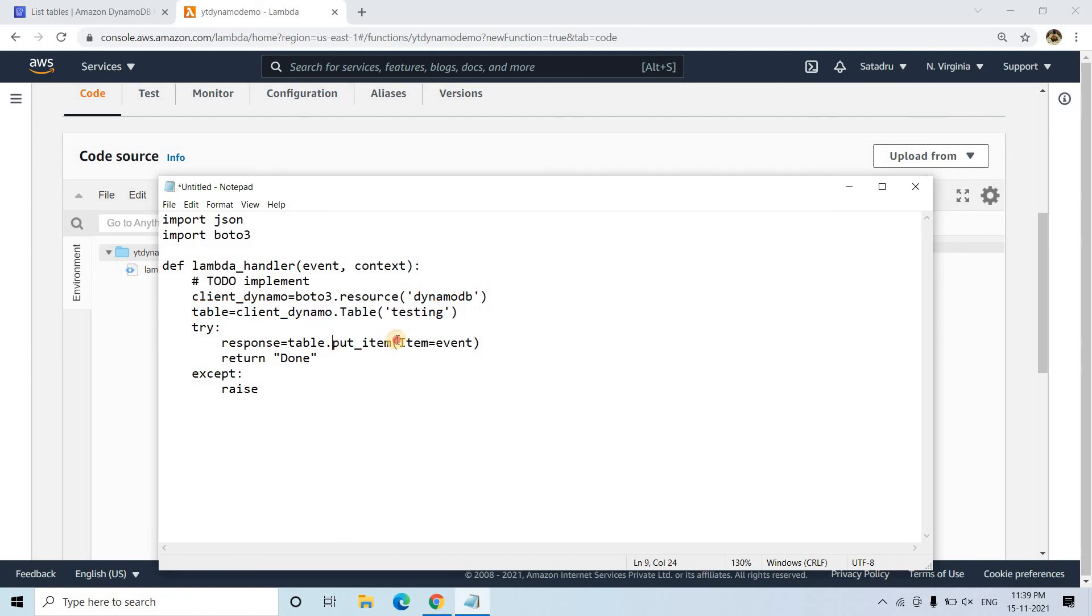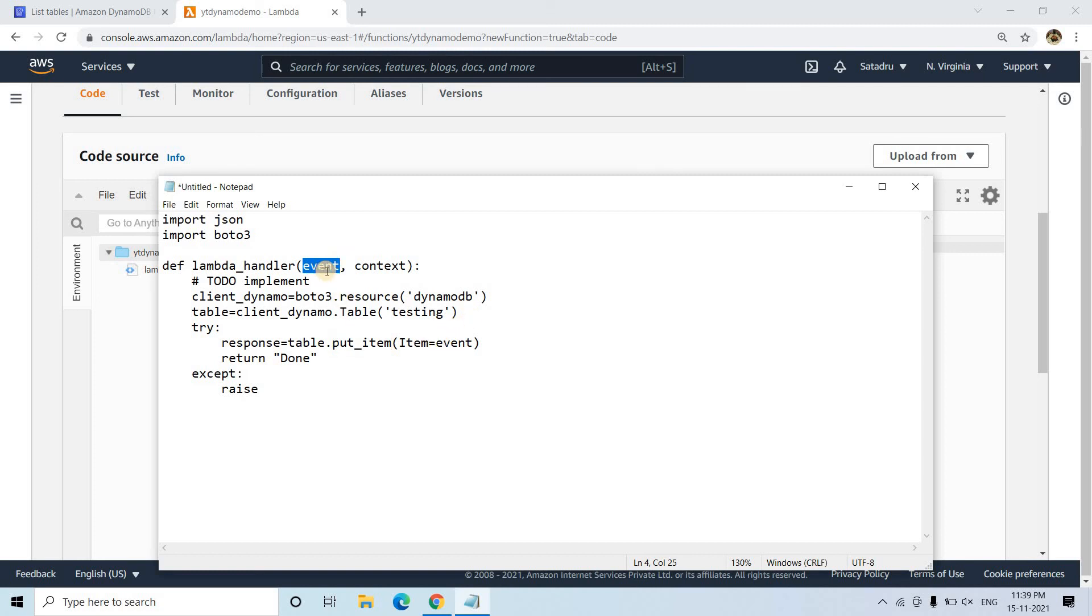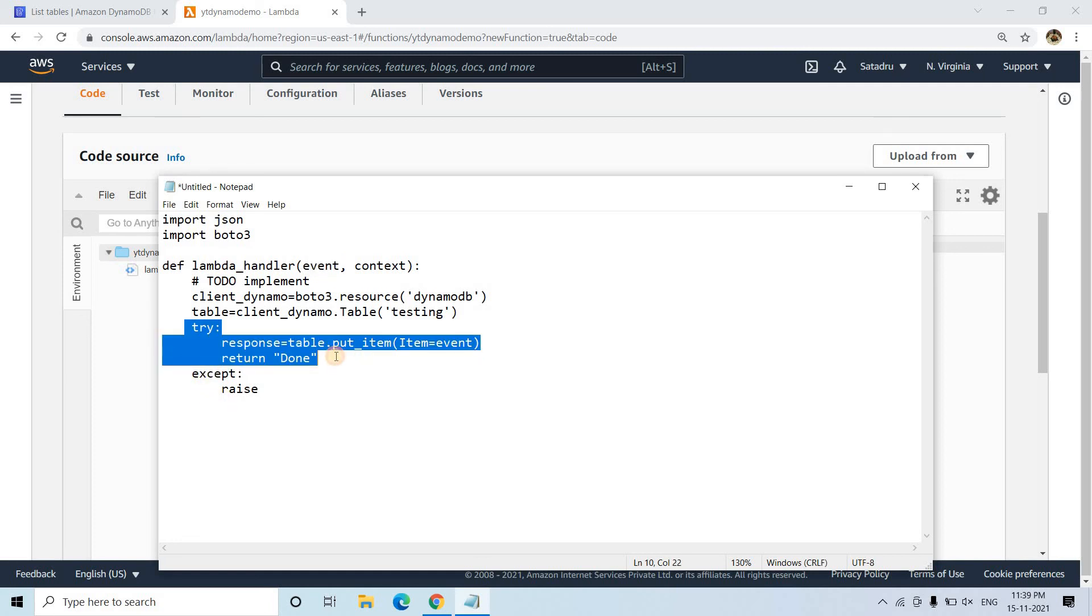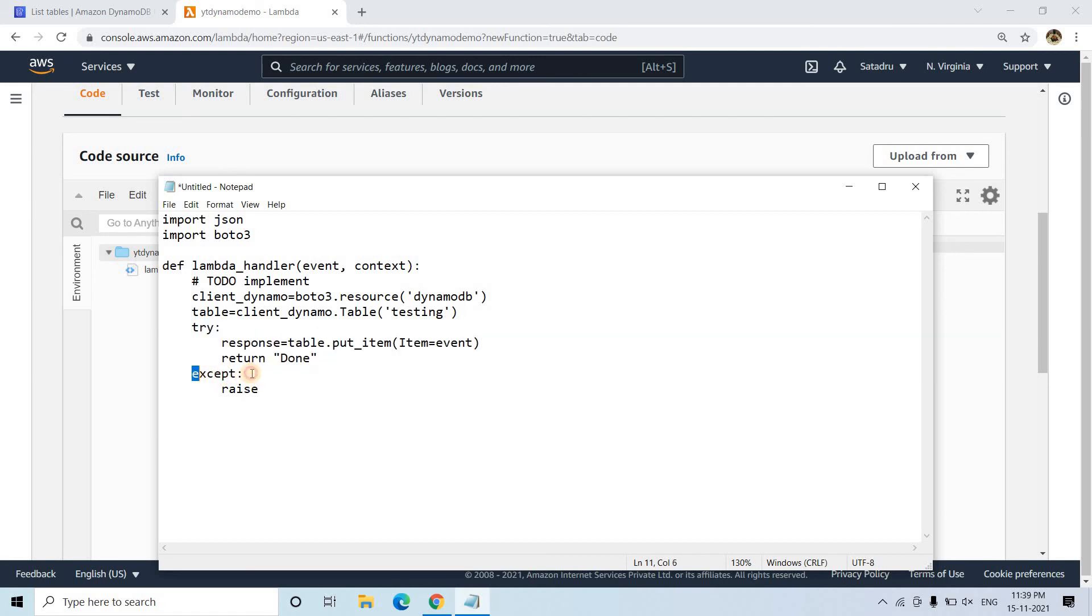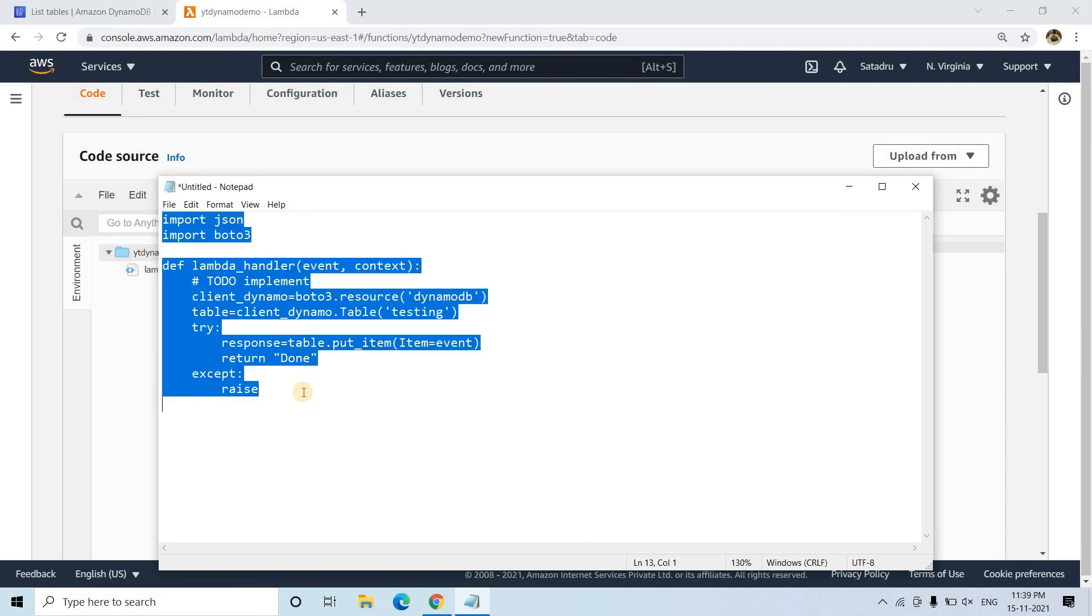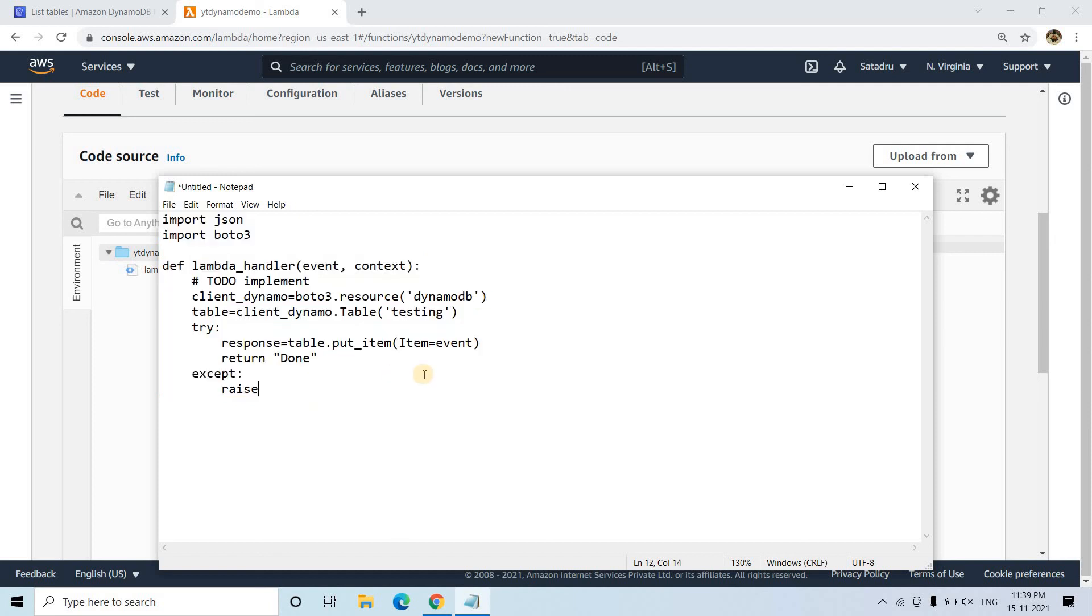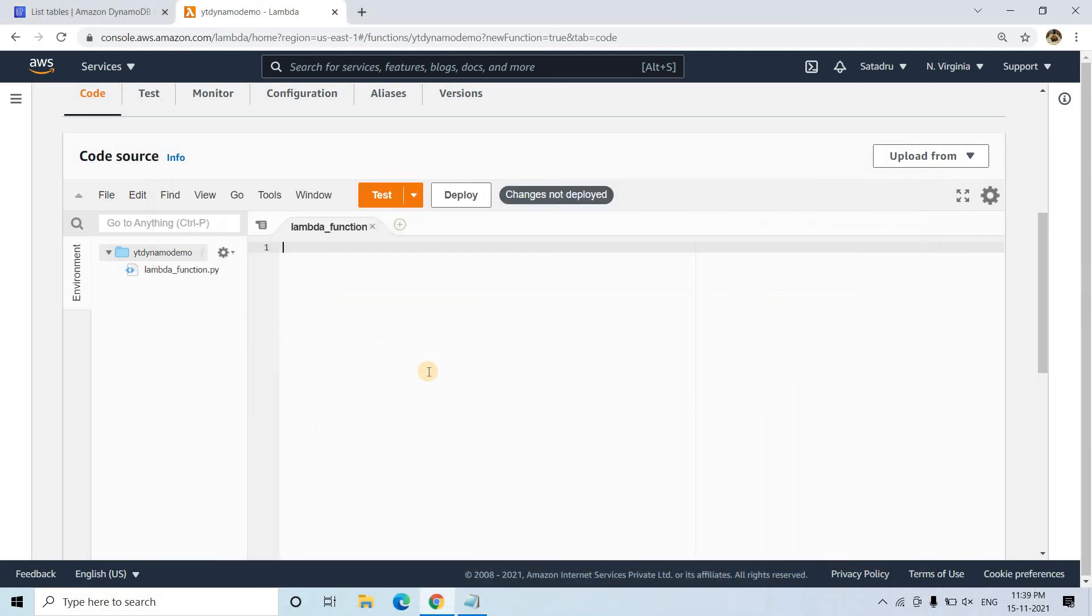And then here we are pointing that client for this particular table. And then we are using putItem function to basically ingest or insert the data whatever is present in event. So event as you know it comes as JSON, so we can simply load the JSON in our NoSQL database. And then we are returning it done. If this particular try block is throwing exception due to some reason, we are basically going to except block and we are raising the exception and we are getting out of the code.